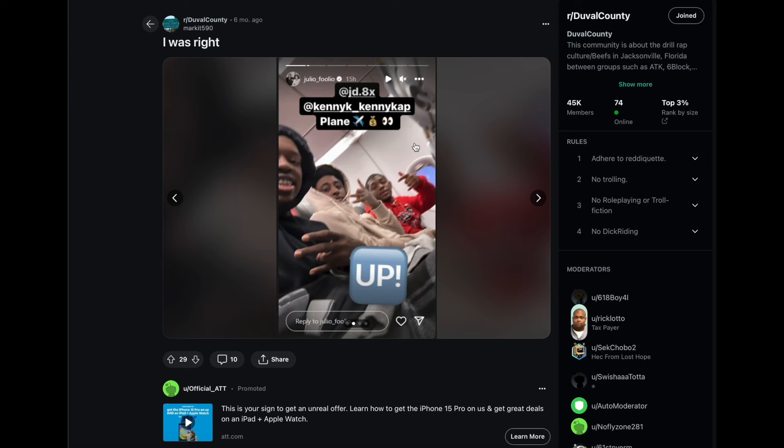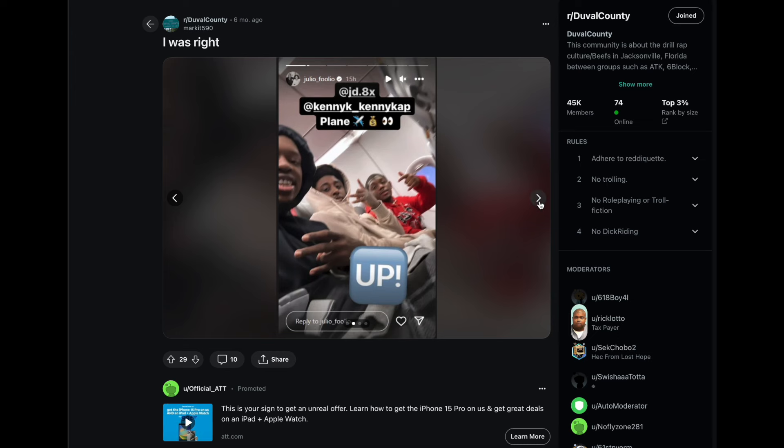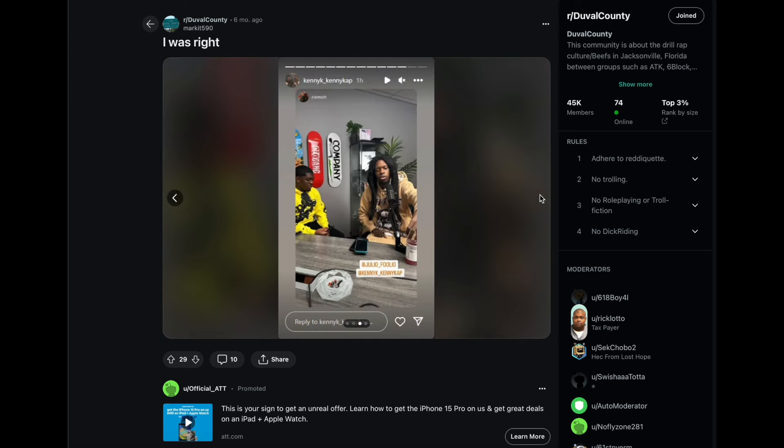We scroll and see him here with Julio Foolio here. They're on the plane. And here's Kenny Cap shooting at the No Jumper studio. And then here's Julio and Kenny Cap right there. So we know the truth now. This was a very, very close associate to Julio Foolio.